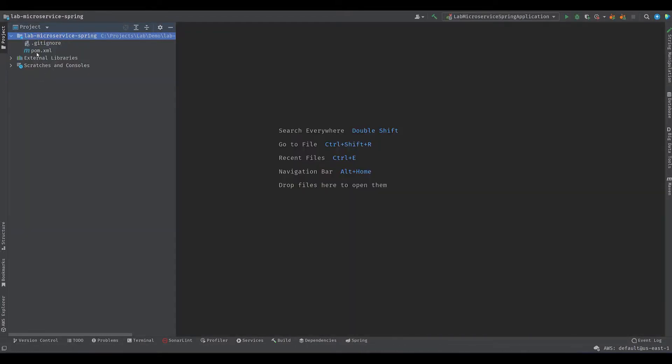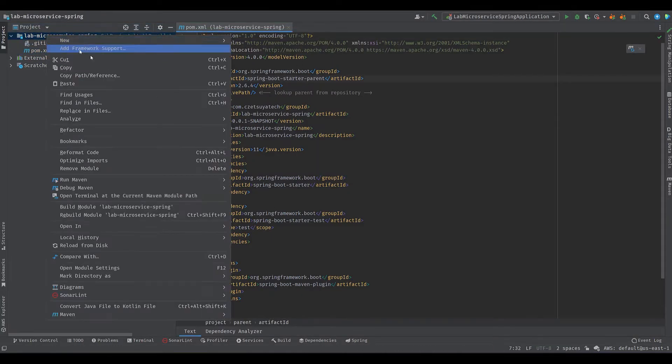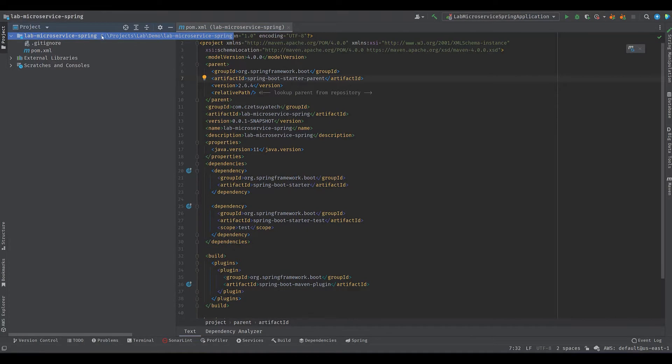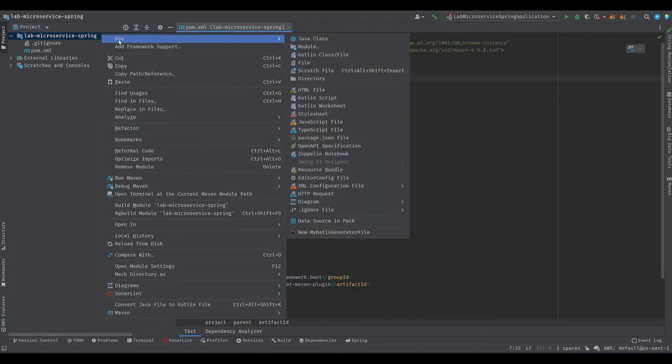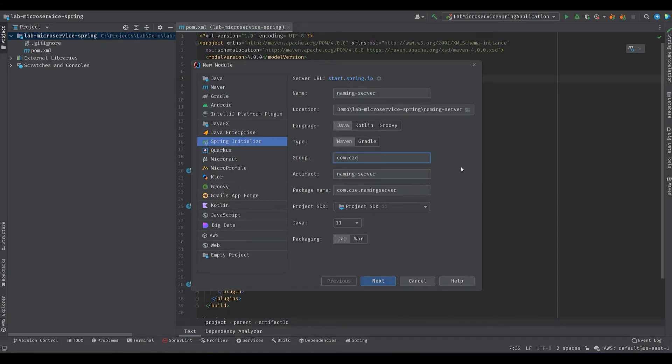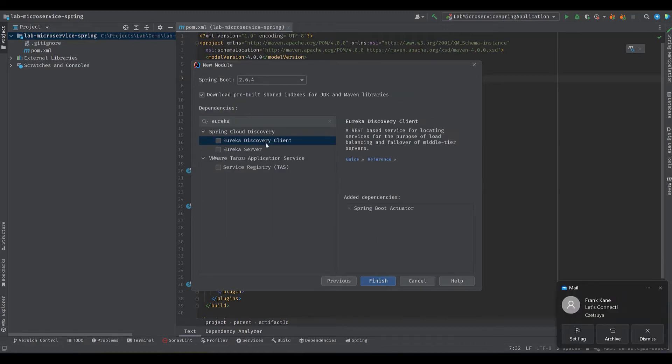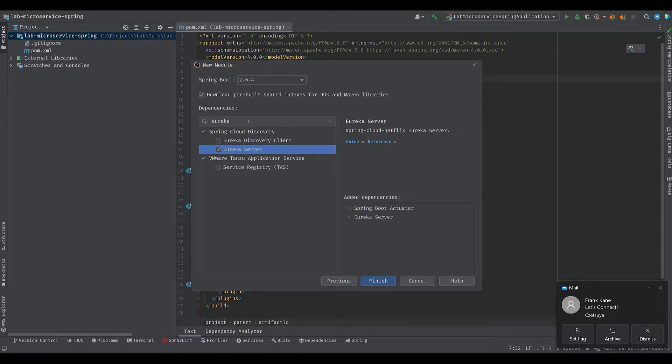Let's add our first Spring service, which is the naming service. Right-click on our parent project, select New Module, Spring Initializer. Set the name to Naming Server, and change the group and package name accordingly. Find and select Spring Boot Actuator and Eureka Server on the following screen. Click Finish.